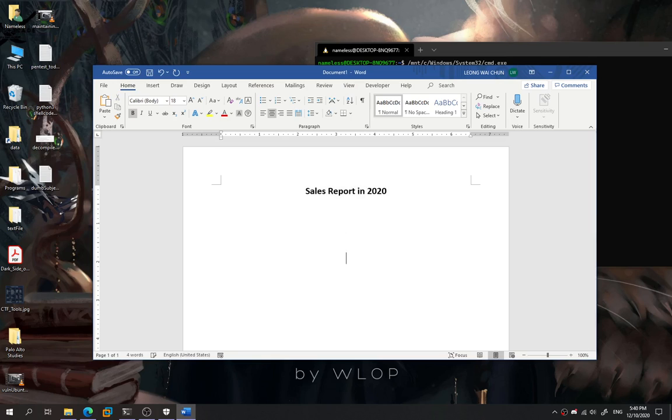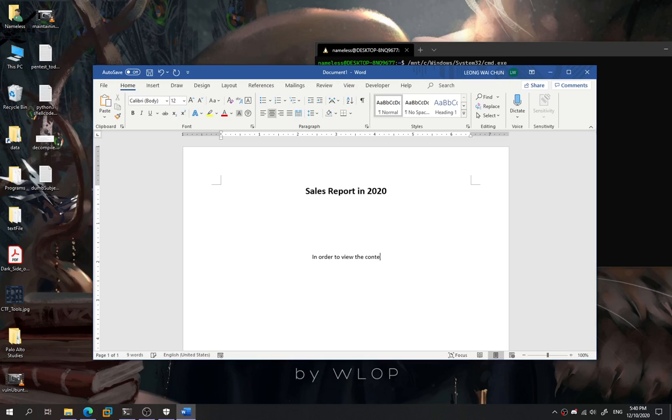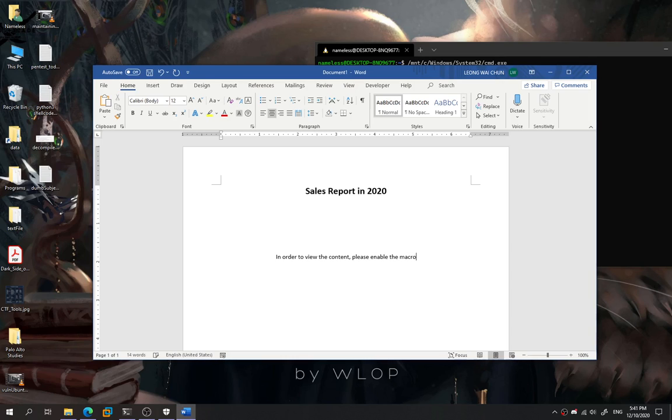Over here, we're going to put something like: In order to view the content, please enable the macro.